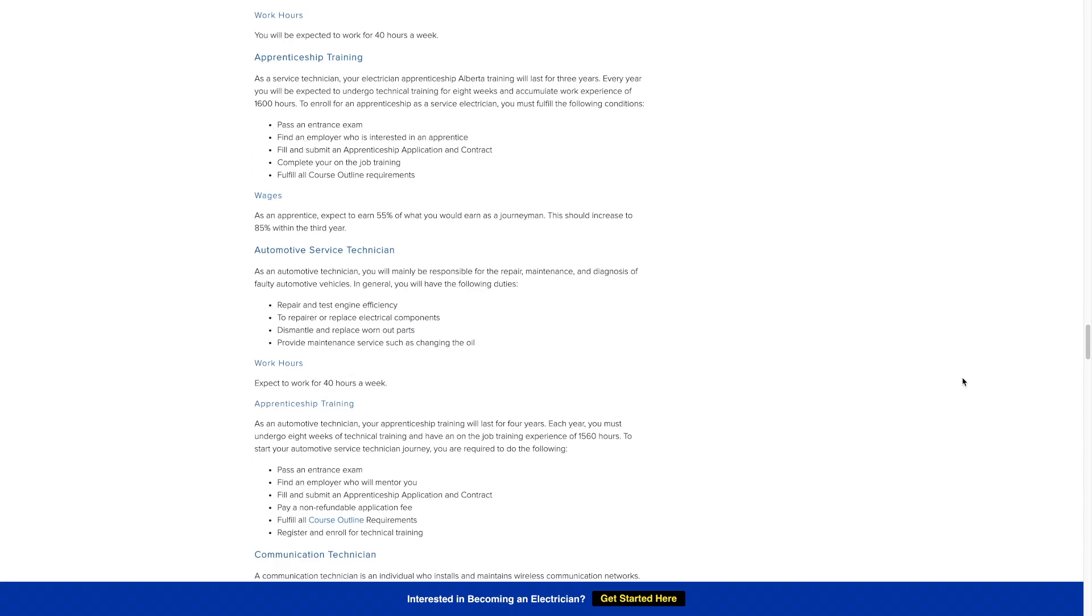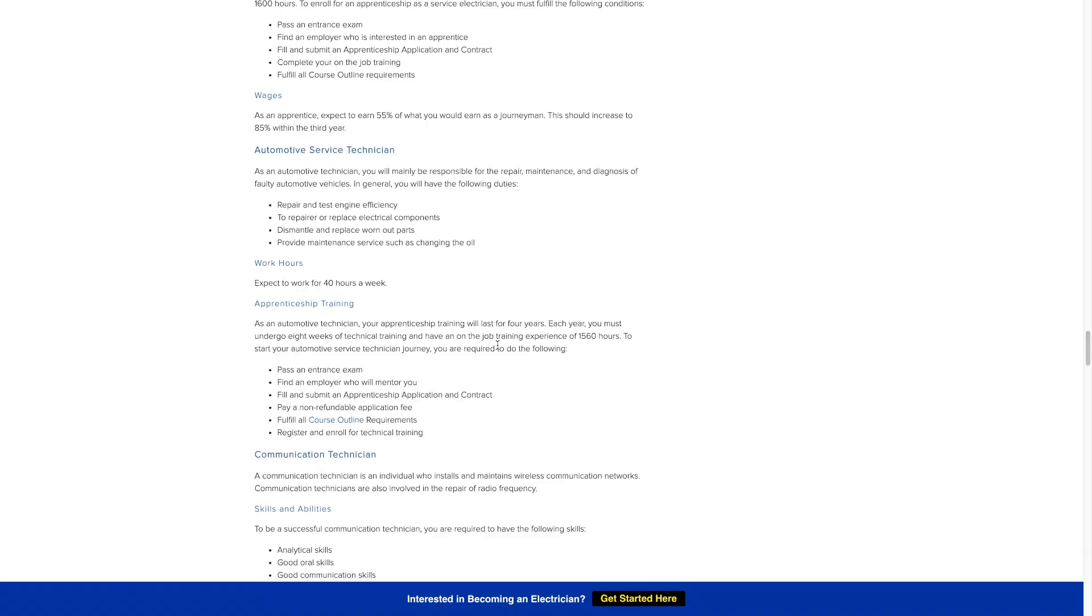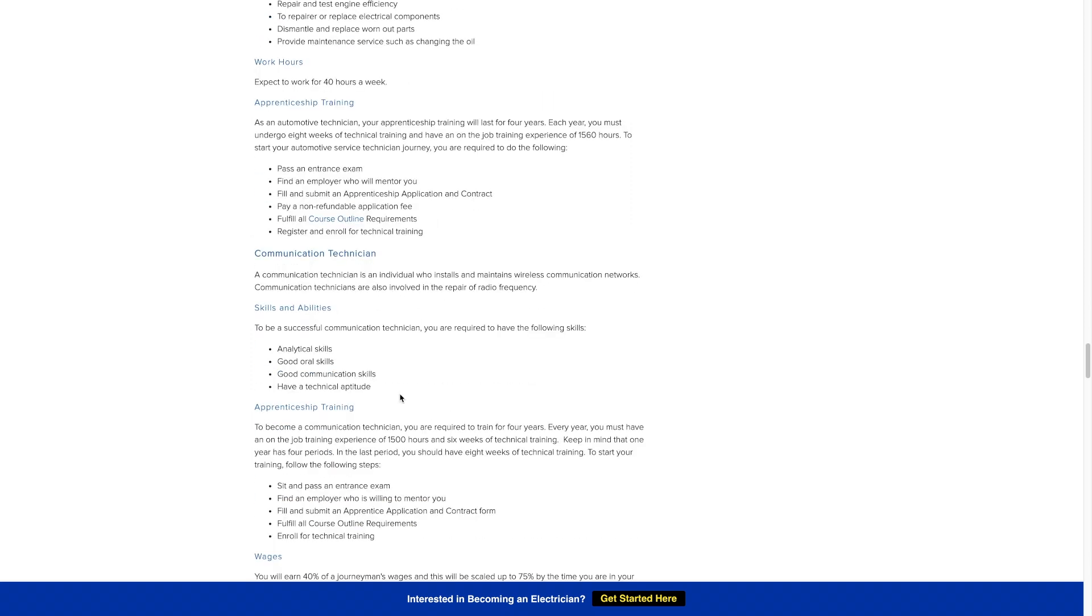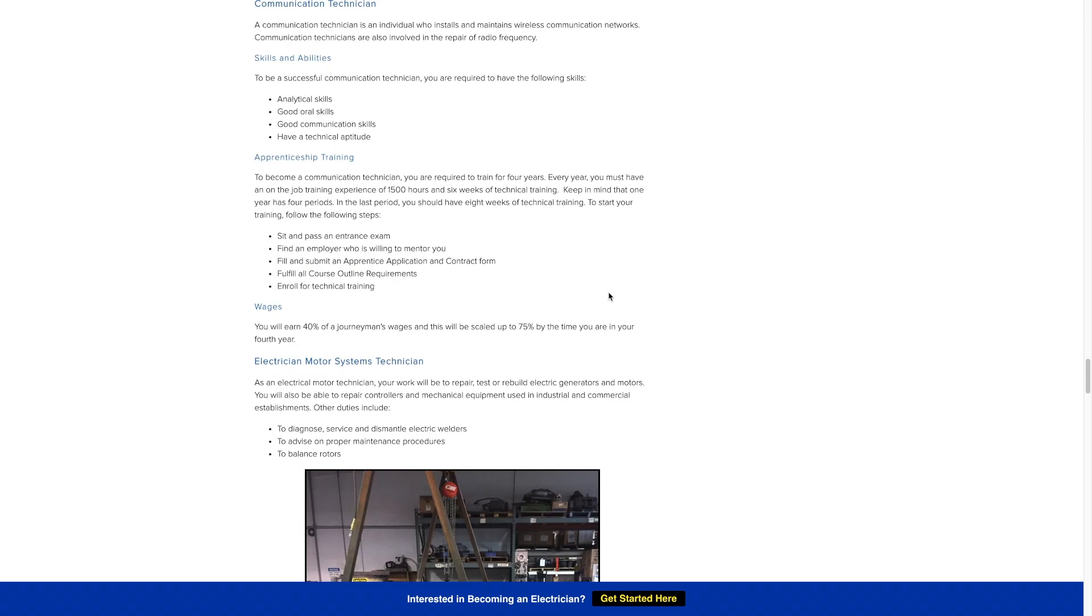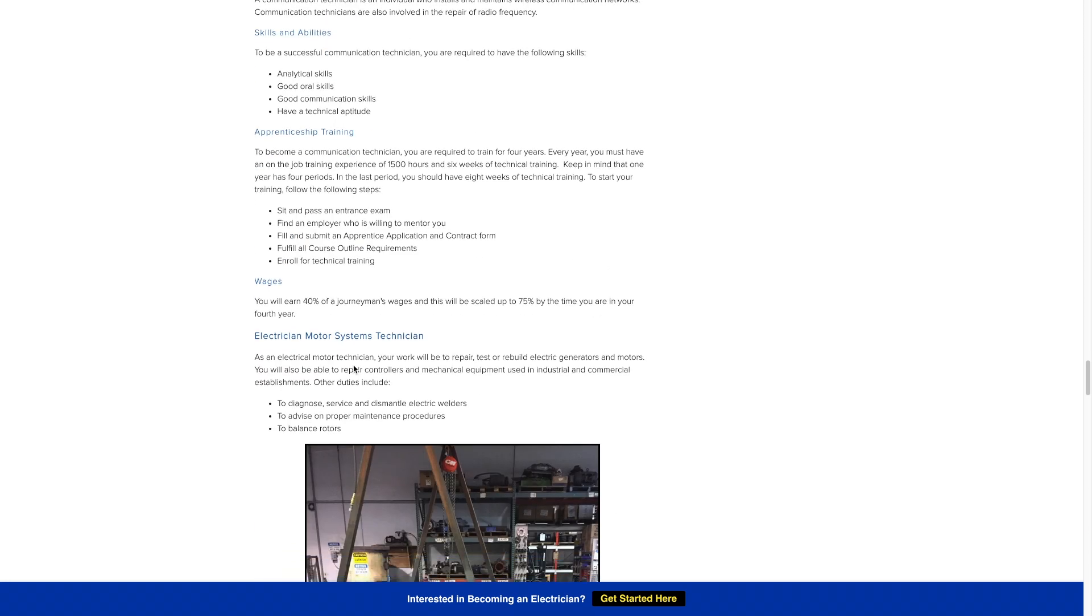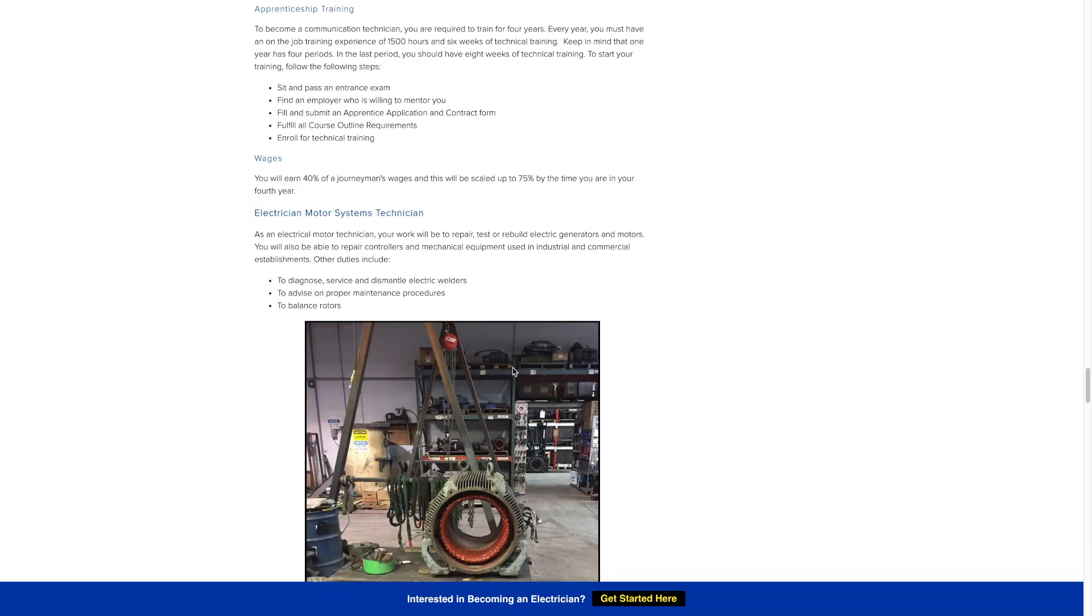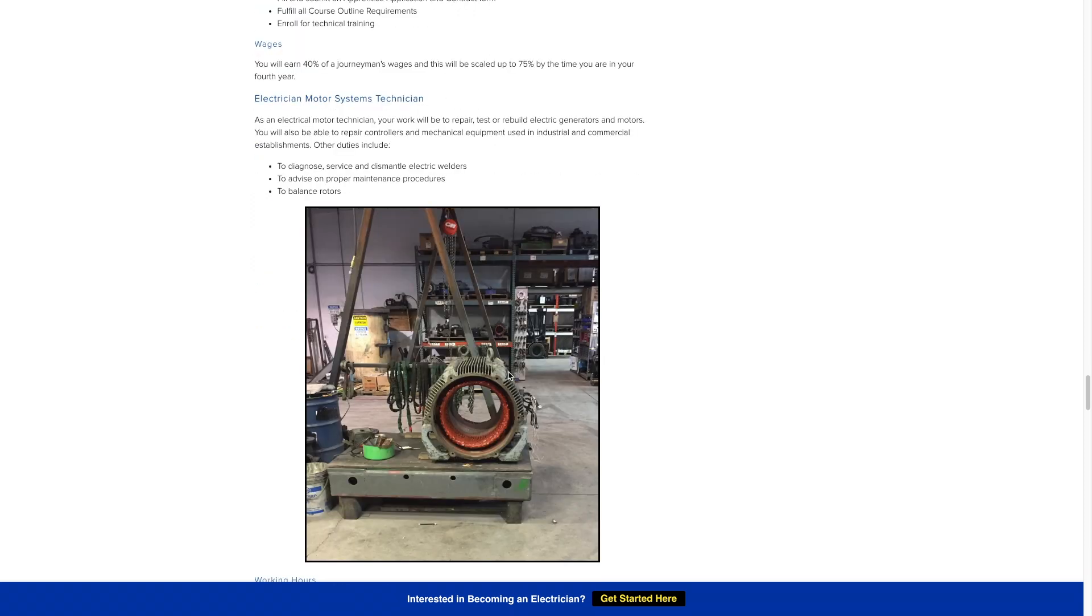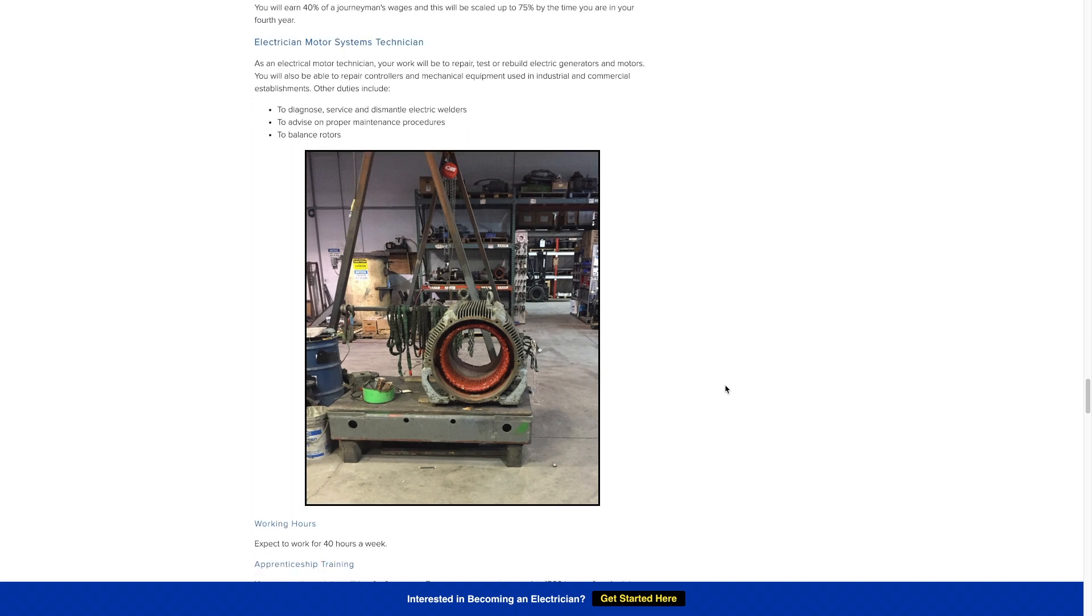Automotive service technician, so if you like working on vehicles you can pursue that. Communication technician, so that would be working on cell towers, climbing really high on those towers, installing lights, radio antennas, anything like that. Some options there.